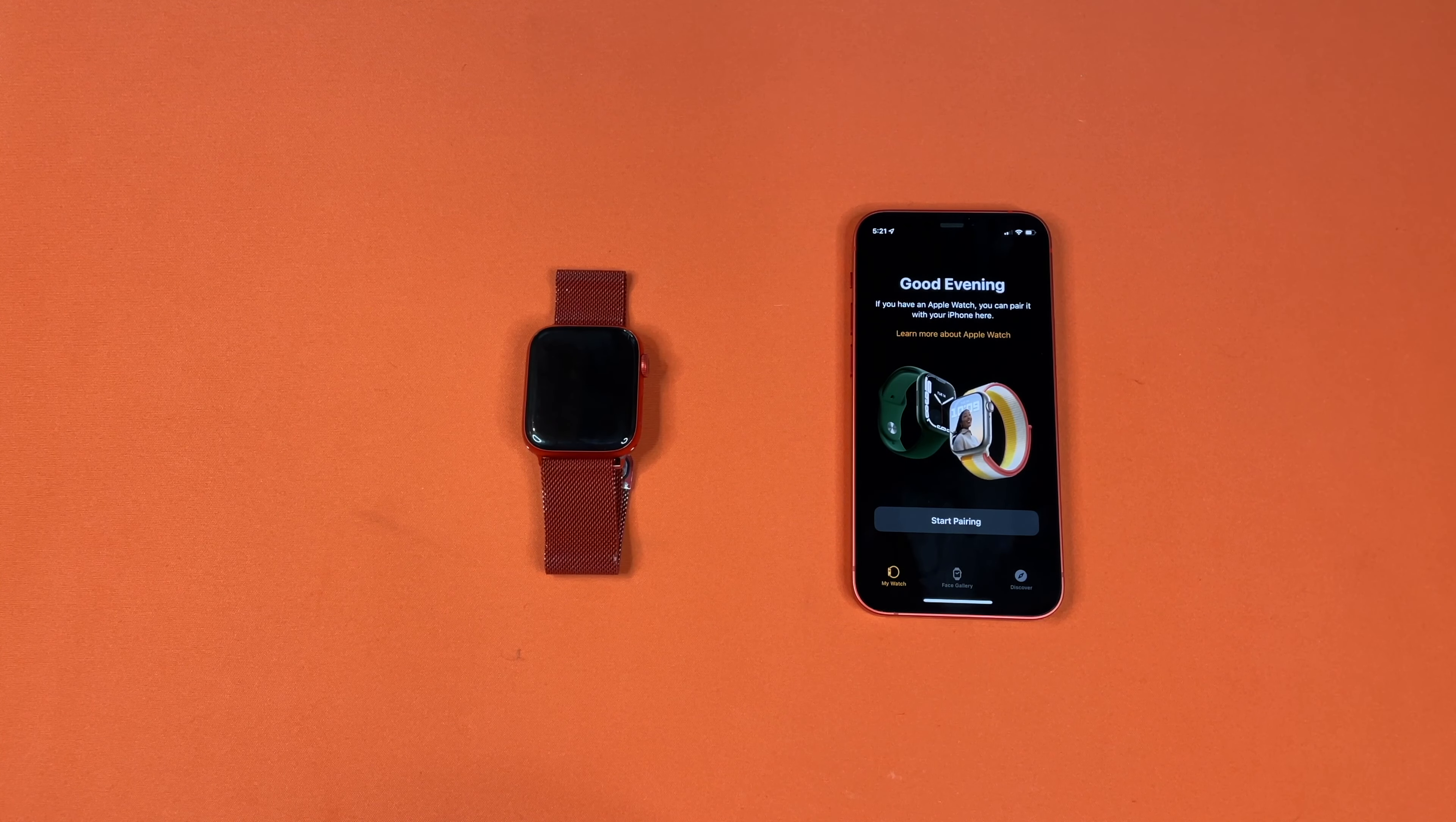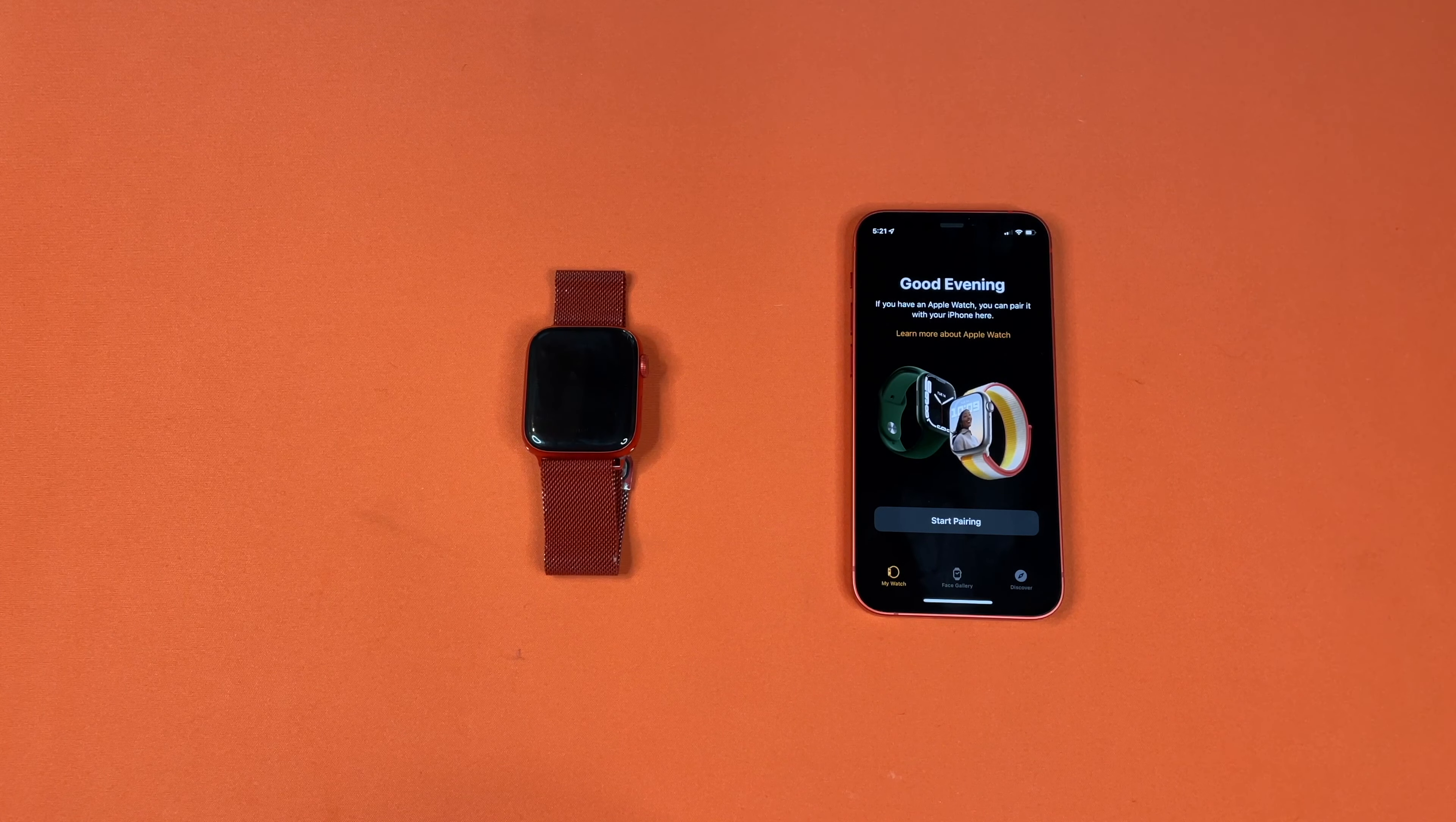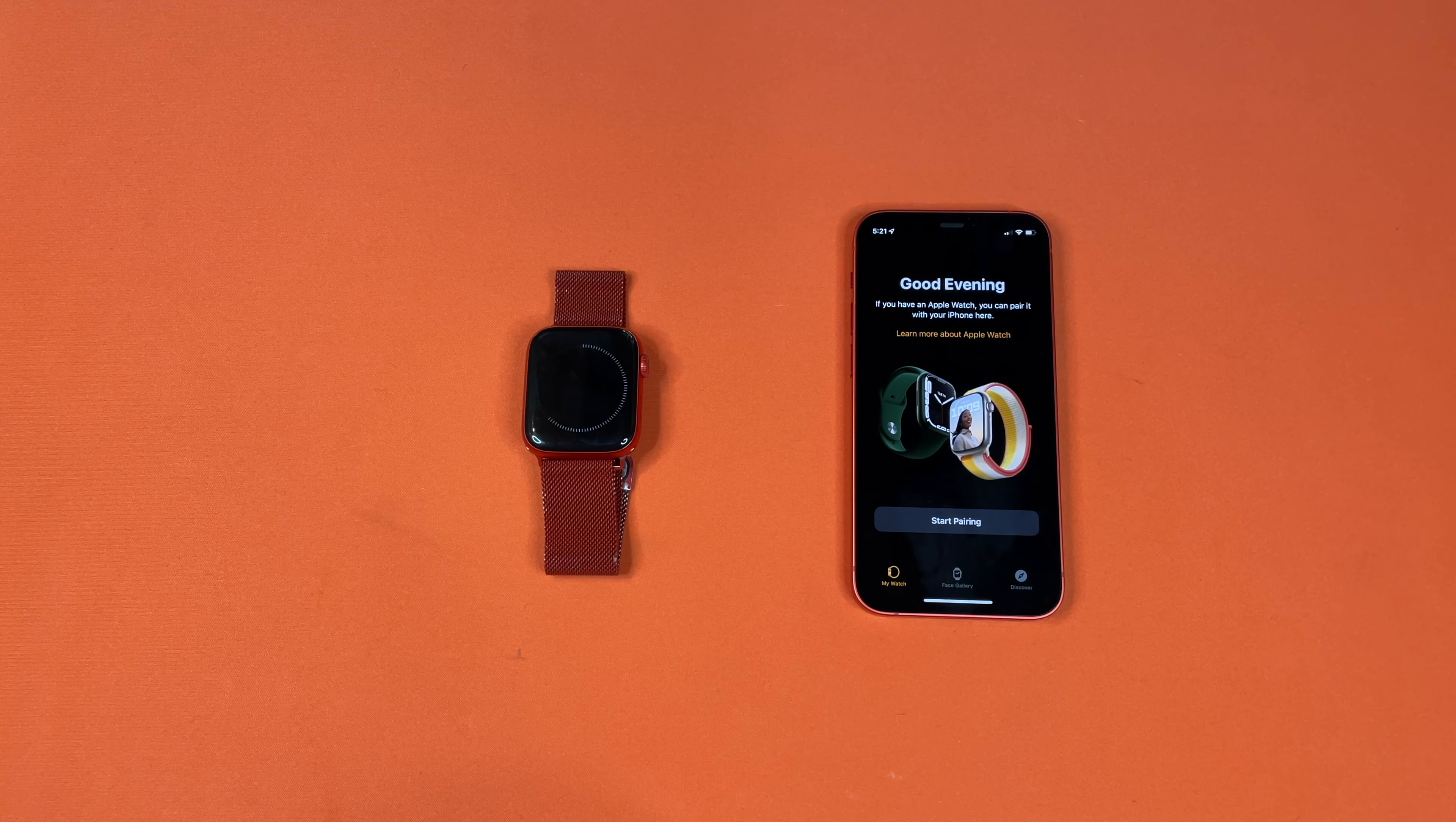All right, once it says good evening and it's removed all the watches, it is successfully unpaired. You can go ahead and press the watch. The watch is still resetting. So you can see it's doing the reset now. It's wiping all the data.